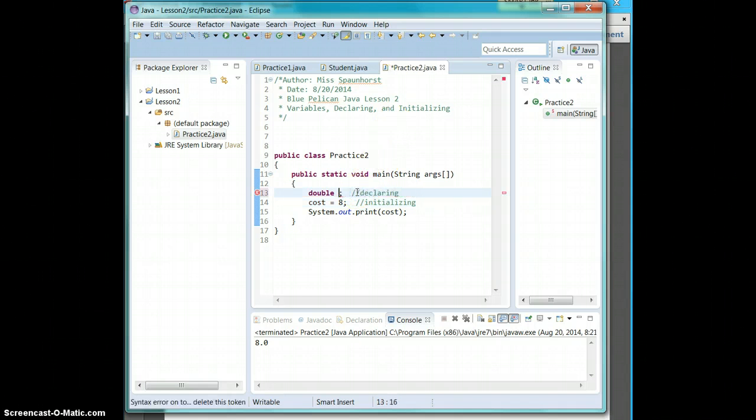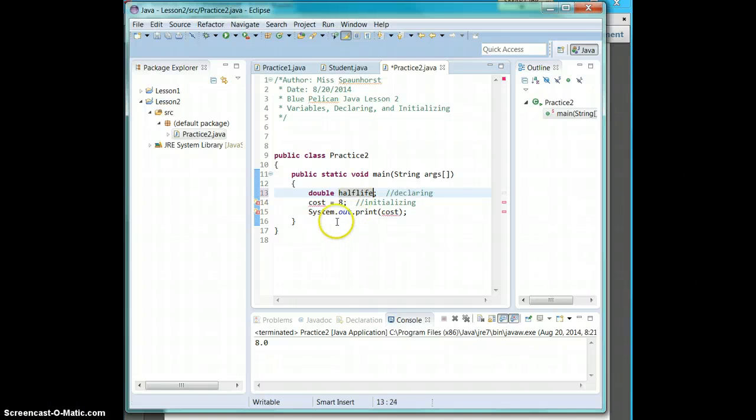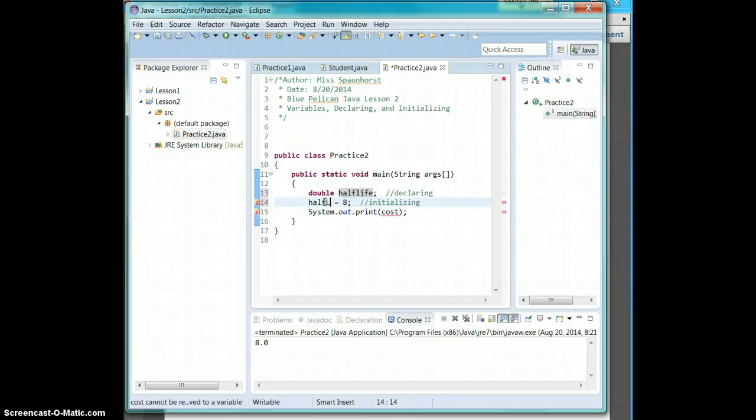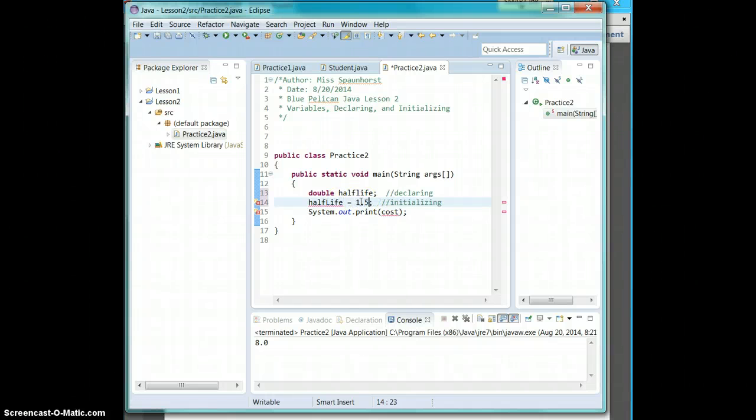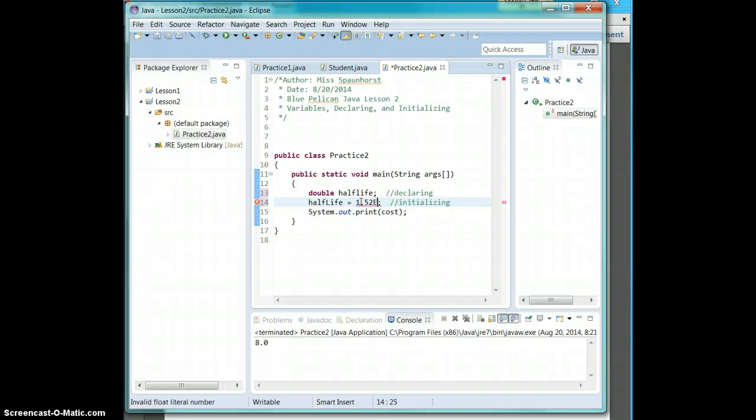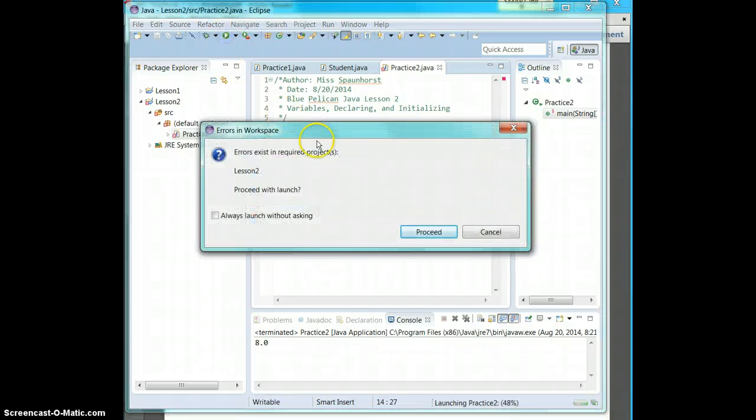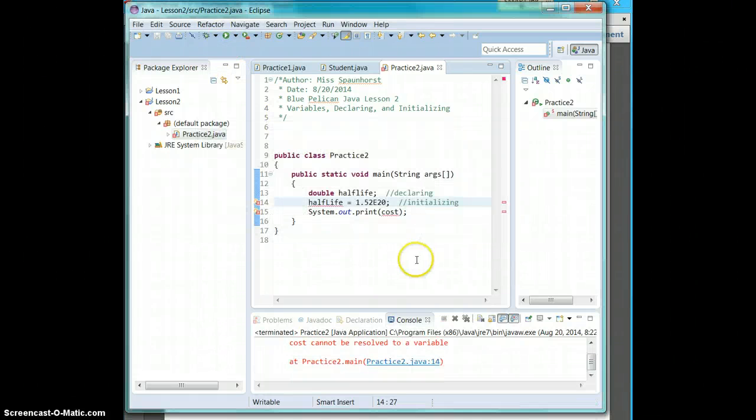We have double half-life. Double half-life. All right, and we make it 1.5 to 10 to the 20th power. All right, if I hit run, proceed. It doesn't like it. Something's wrong.